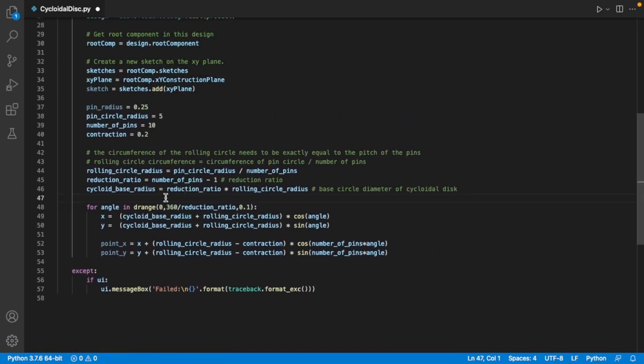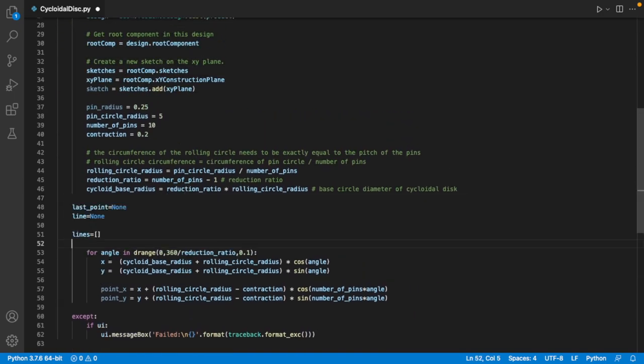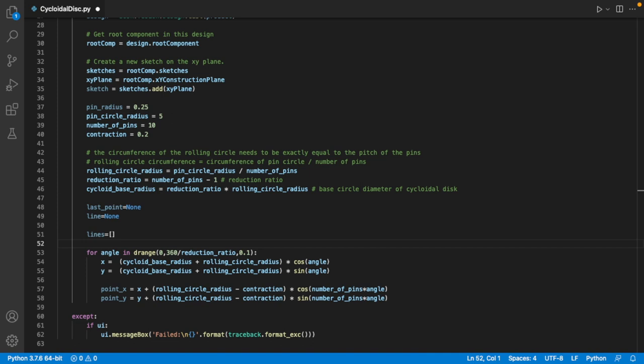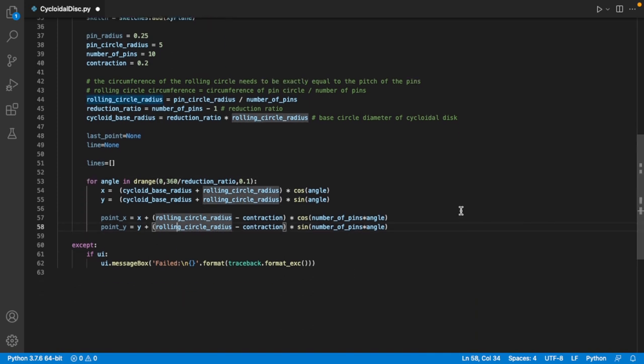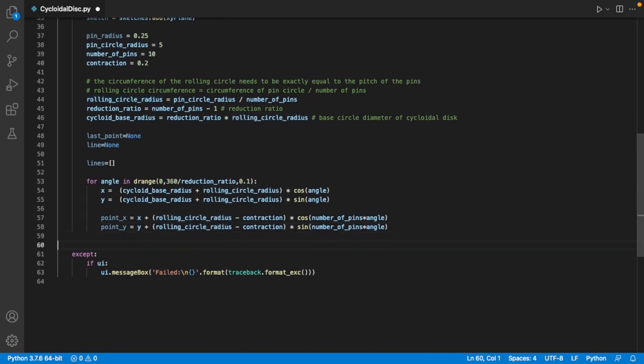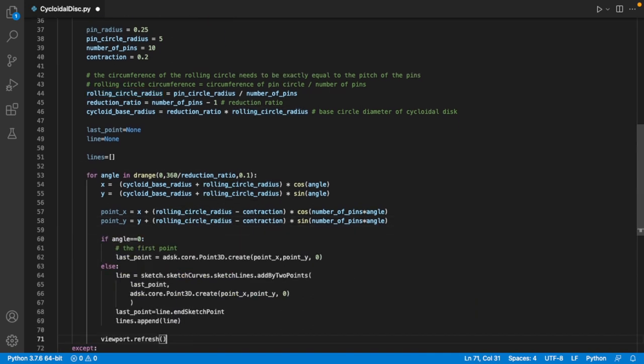Next, instead of defining a polygon, we'll draw the cycloid using lines. The first time we run the loop, we'll just define a point, and then the second time we'll draw a line from that last point to the new one, and so on.